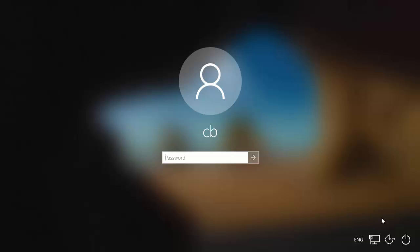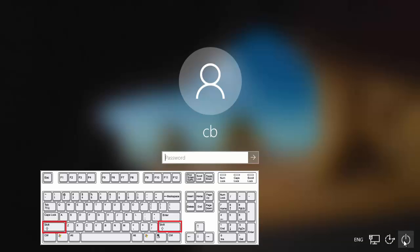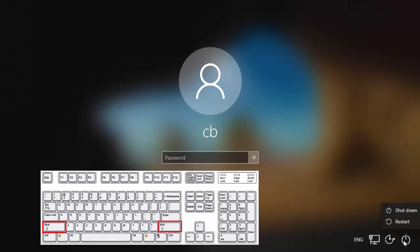What you need to do is go to the power option which you see on the right-hand side bottom. Before clicking the power option, you need to click on the Shift key on your keyboard, and then click on the power option.